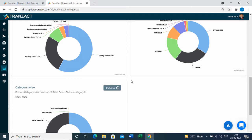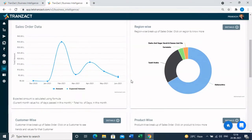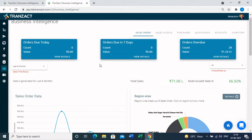Scrolling up, I'd like to highlight the three cards present at the top of the sales order tab. These cards will help you in your goods dispatch planning to deliver goods on time, which impacts customer satisfaction. You can check orders due today, which shows the count and value of goods to be dispatched today. Similarly, you can check orders due in the next seven days and orders which are already overdue.